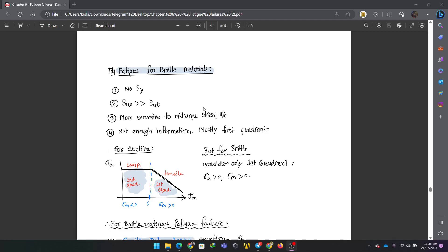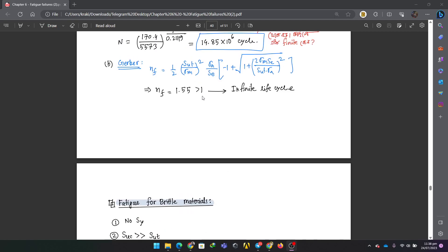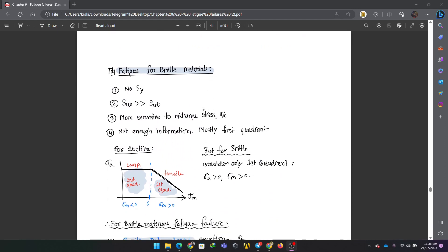Fatigue Failure for Brittle Materials, Part 3: Fatigue. For brittle materials, the main important factor is the ultimate strength. Brittle materials have the same ultimate tensile and compressive strength. They are more sensitive to mid-range stress.